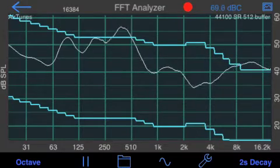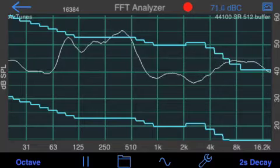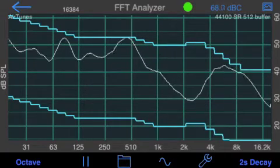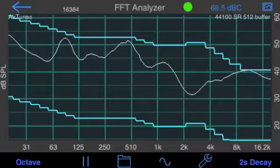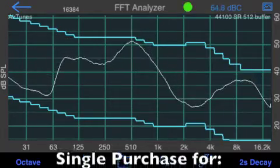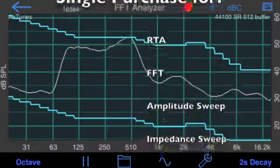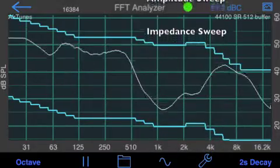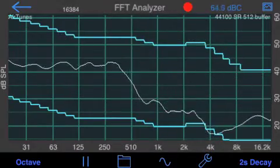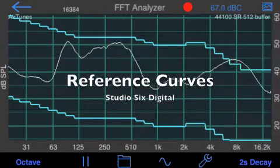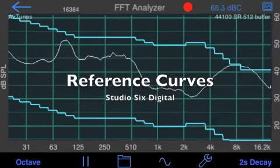A few other things to mention: the settings are saved uniquely for every module in audio tools, so the FFT and RTA can show different reference curves. The function is available in RTA, FFT, Amplitude Sweep, and Impedance Sweep if you purchase it in any module. That concludes our demonstration of the Reference Curve option from Studio 6 Digital.